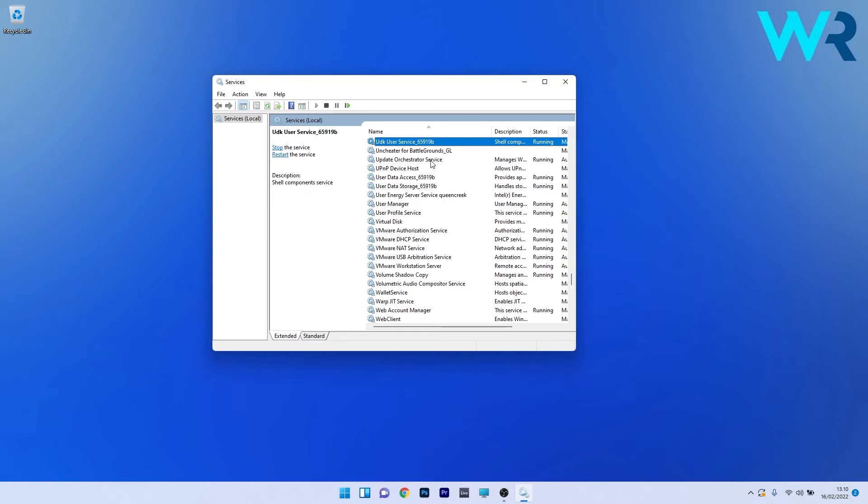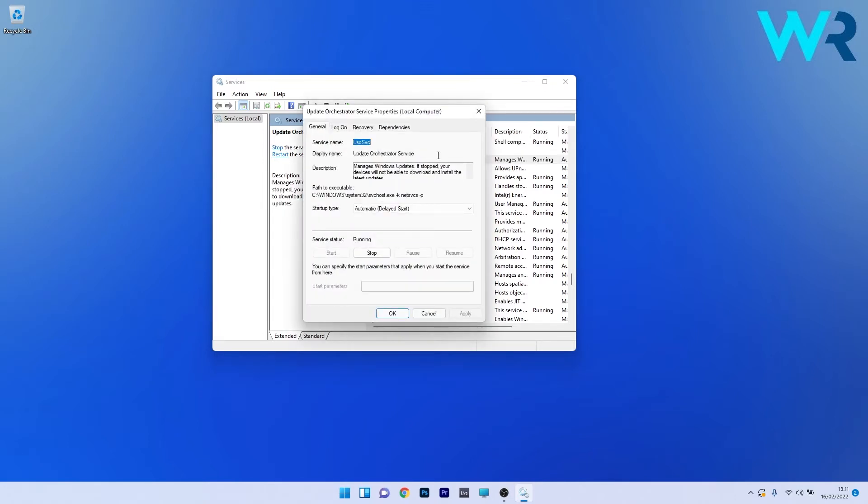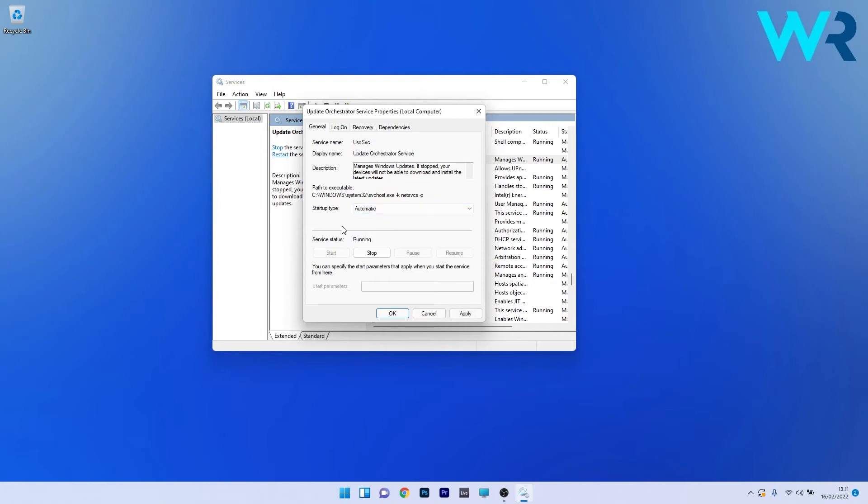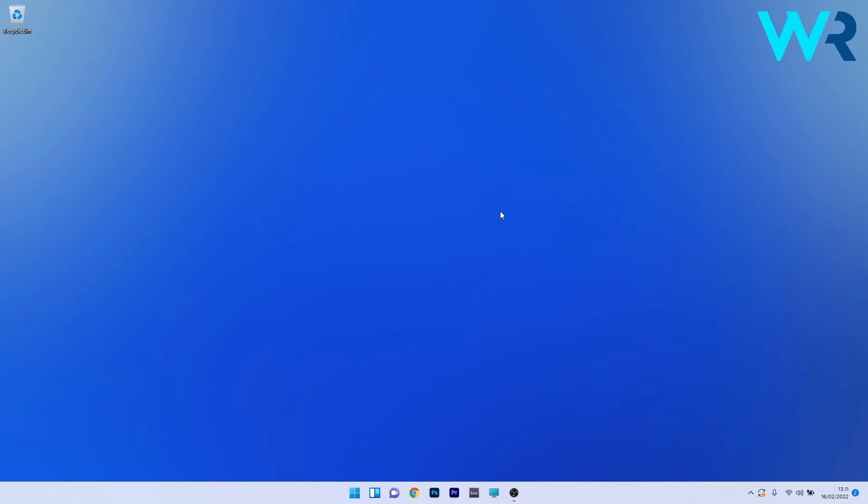Now just locate the Update Orchestrator Service and double-click on it to open its properties. In here, make sure to click on the drop-down menu next to Startup type and select the Automatic option. If the service isn't running, if the service status is set to Stop, make sure to click on the Start button and press Apply and OK to save the changes. Afterwards, restart your PC and check if the problem still persists.